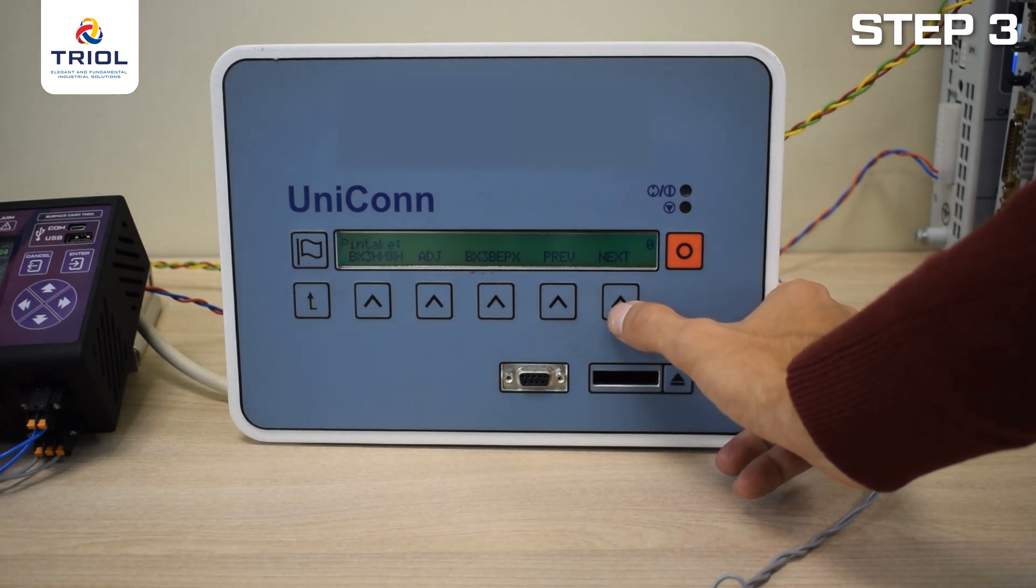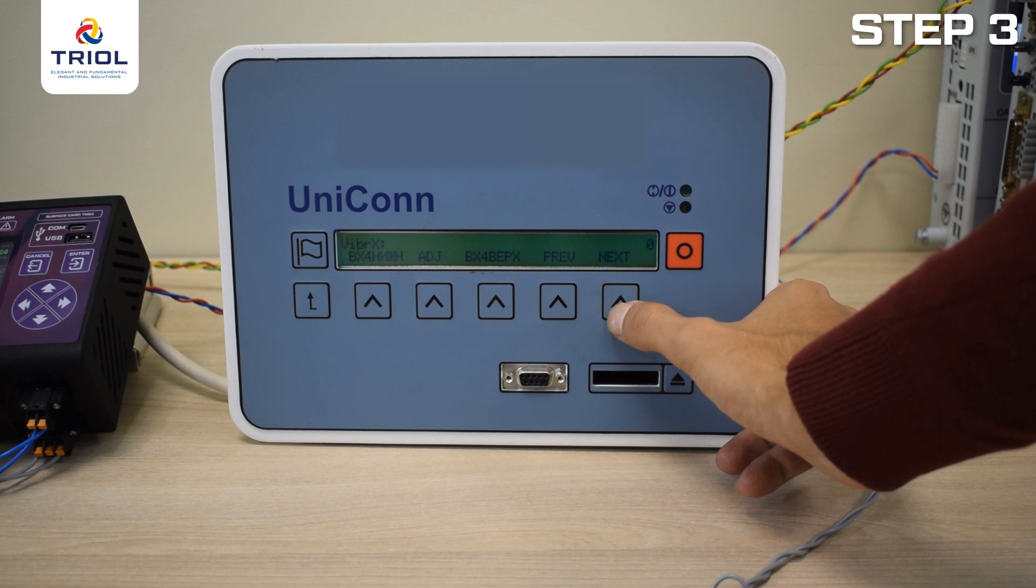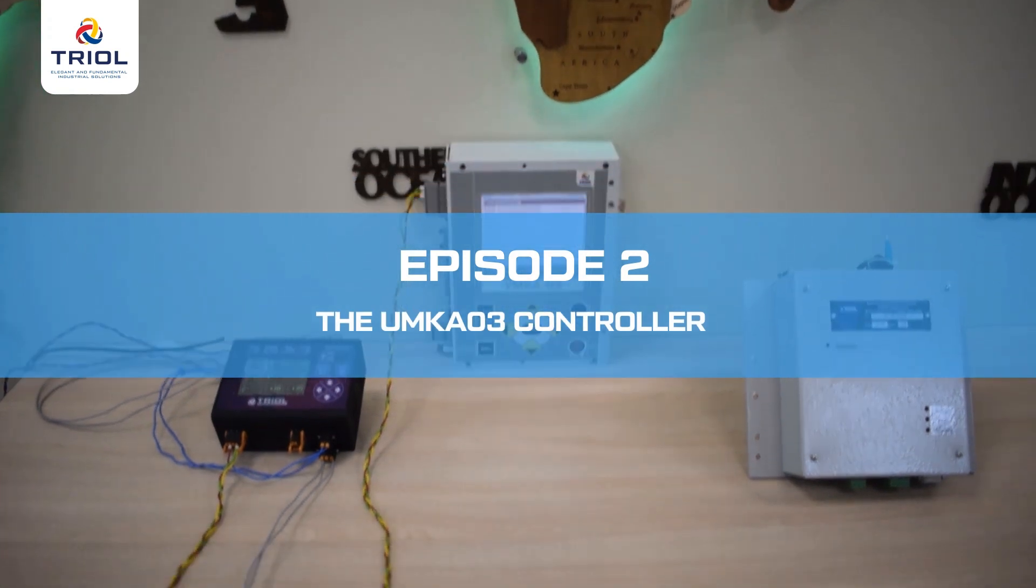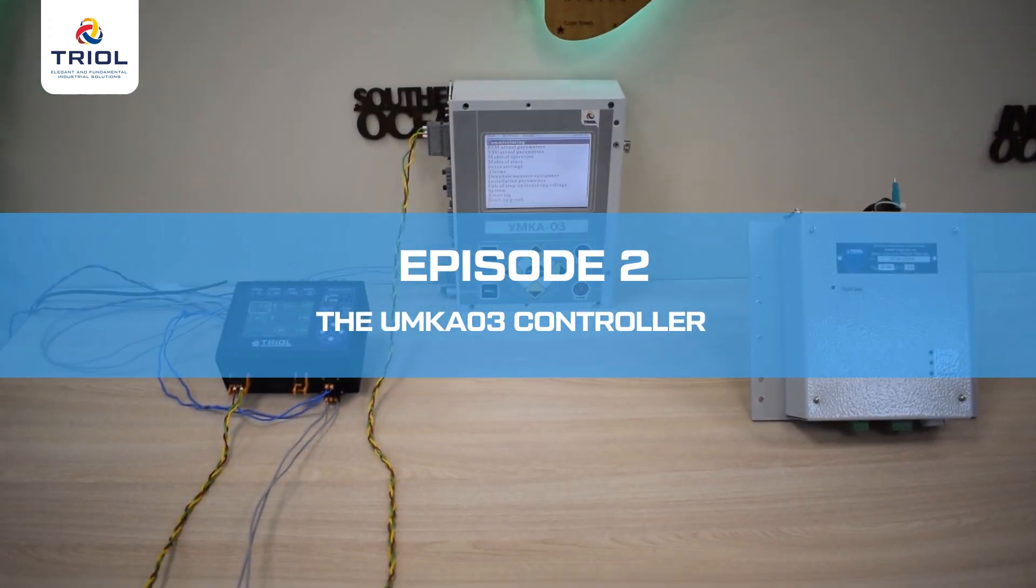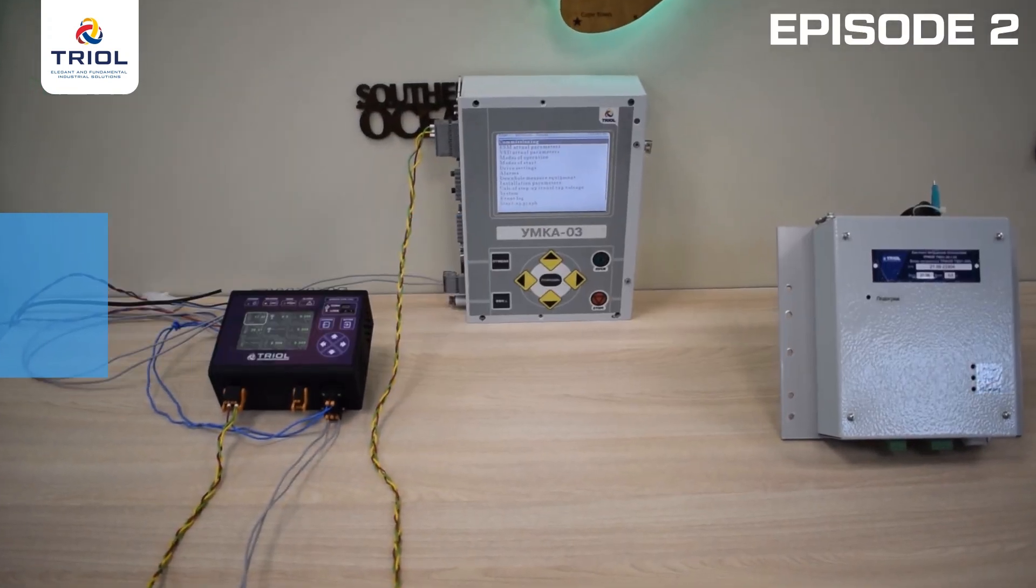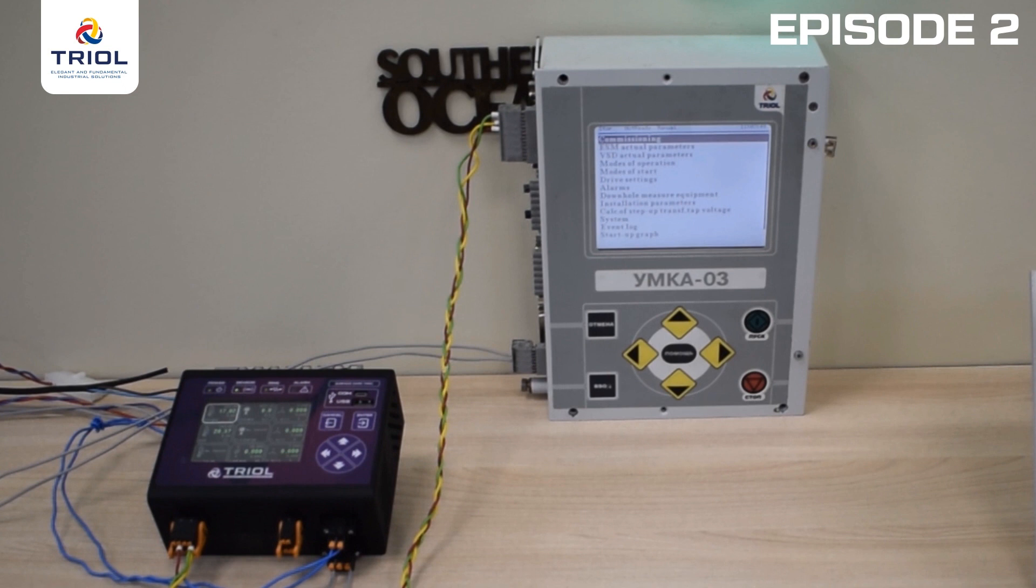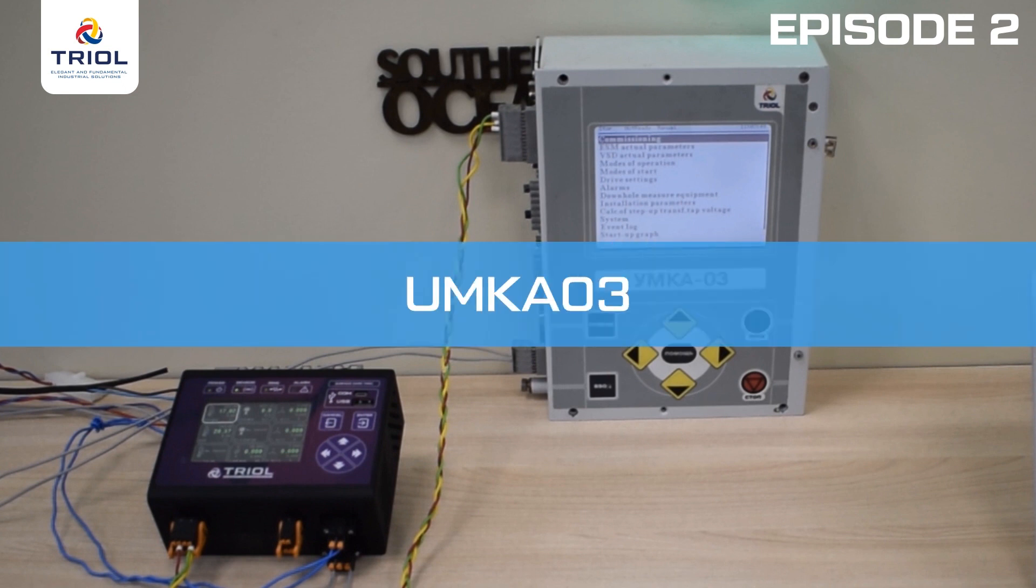In this case, it is not possible to set the discreteness of the parameter. Now we will show you the connection setup with another controller, UMK-A03.